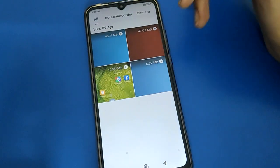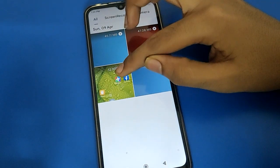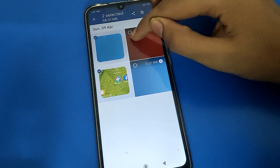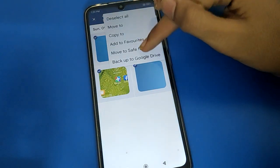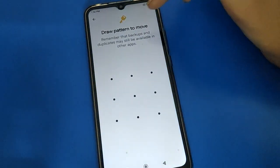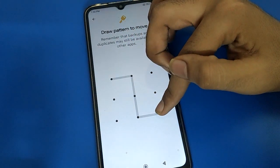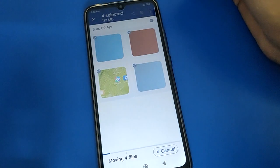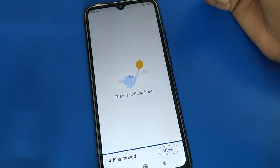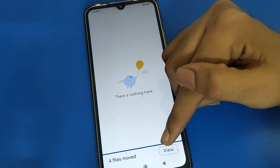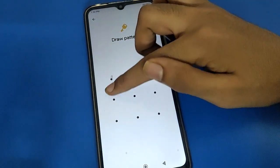Now open your phone's videos and select the video you want to hide. I have four videos, so I will select all four. Right-click or tap the three-dot menu, then click Move to Safe Folder. Enter your safe folder password to complete the move.